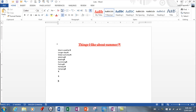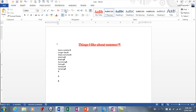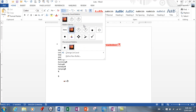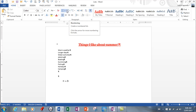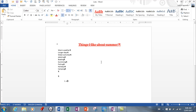I usually just turn it on from the toolbar. If I want a bulleted list, I'll turn on the bullet and define which bullet I want. Or if I want a numbered list, I would just click the number button and then start typing.